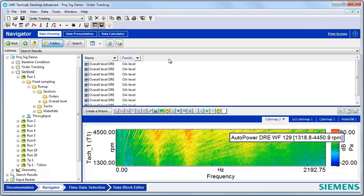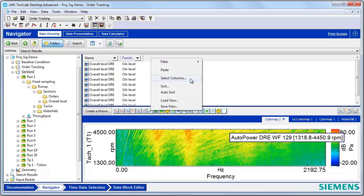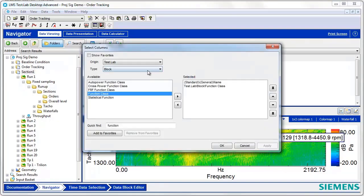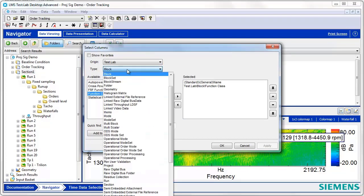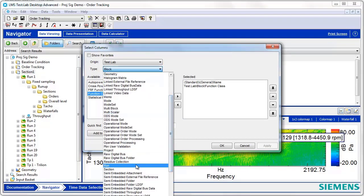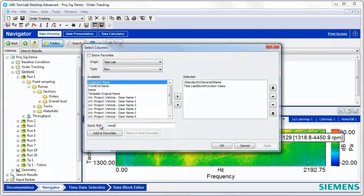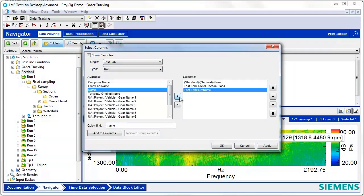Maybe something else I would want to sort on is the Run Name, so I'll add that filter as well. I'm going to right-click, hit Select Columns. This time, the type of data that I would want to filter on would be Run Data, because it's a Run Name. So, I'll select Run from this list. I'll type in Name in the Quick Find, and then I'll add this filter to my selection as well.